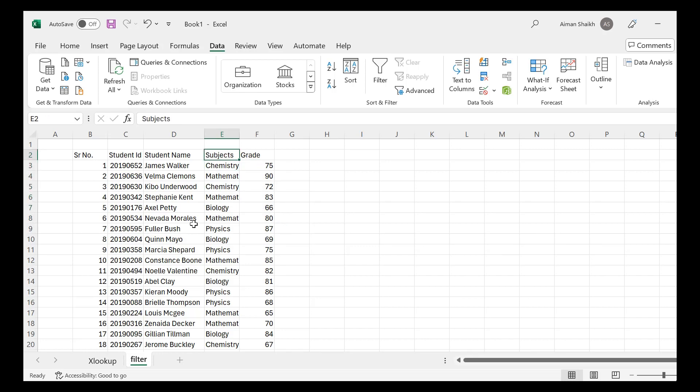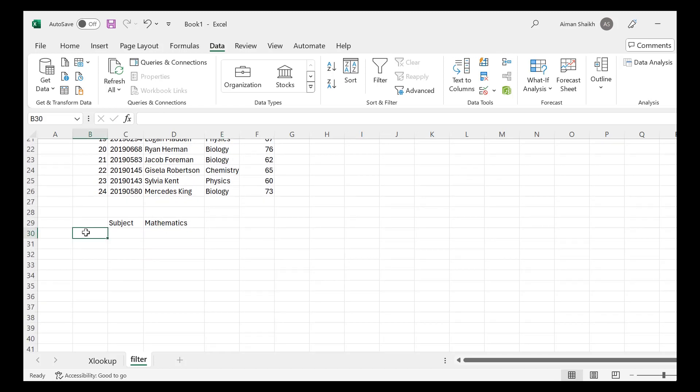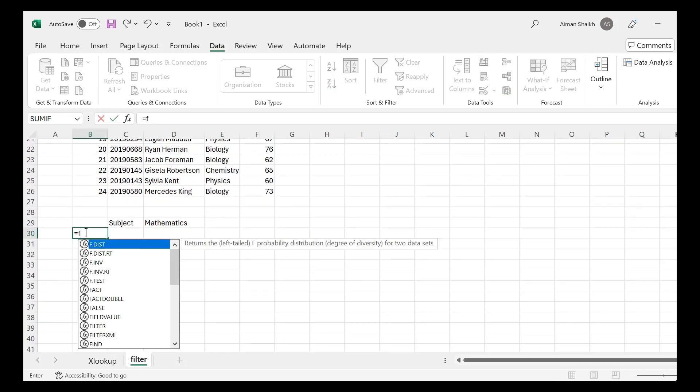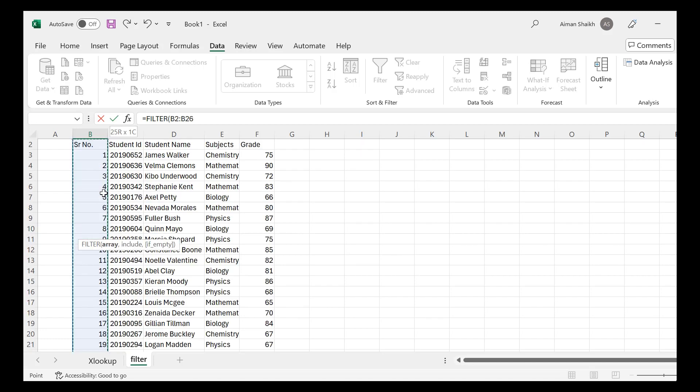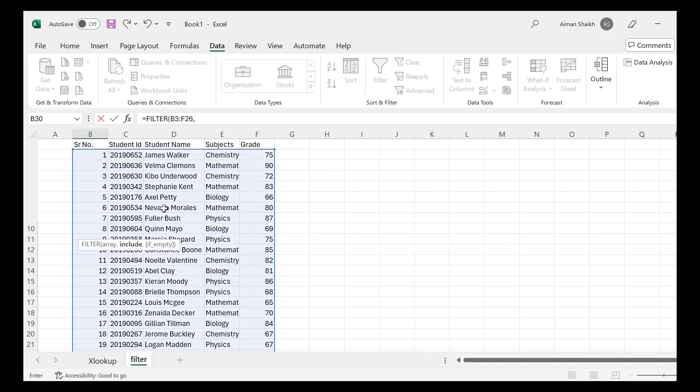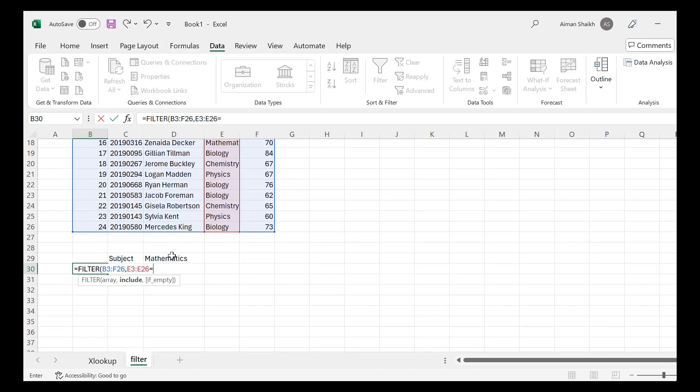So to find that, I will be just writing equal to filter, and then I will press Tab to select the formula. Then first thing is to select an array. So array I have selected. For the next thing is include.